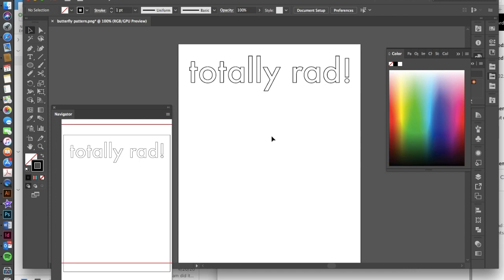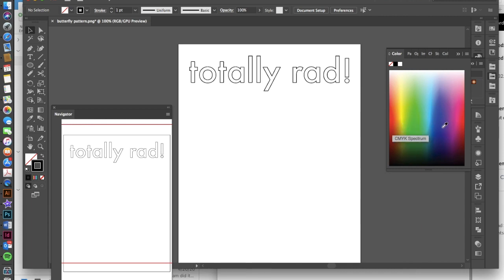But since we're creating rainbow text, if I were to just take like red up here and purple down at the bottom, the software would not know that I want it to be multiple rainbow colors in between. They would just know that I was going to be blending from the red to the purple. So we have to create at least probably six copies of this totally rad to make it rainbow.